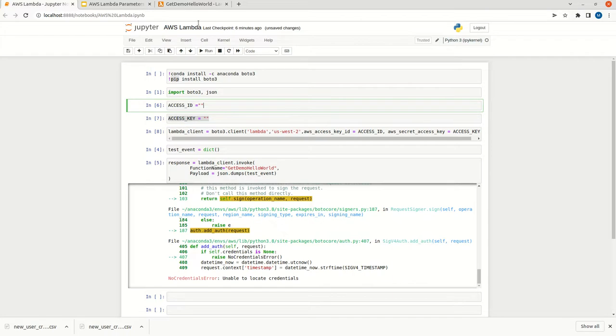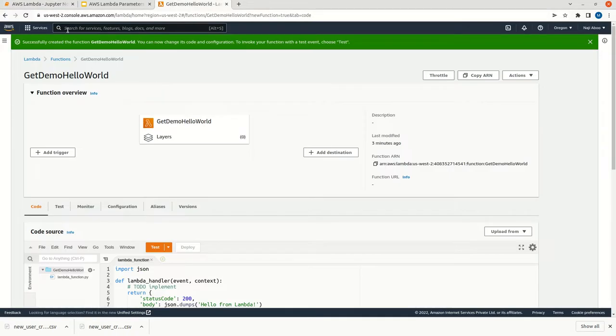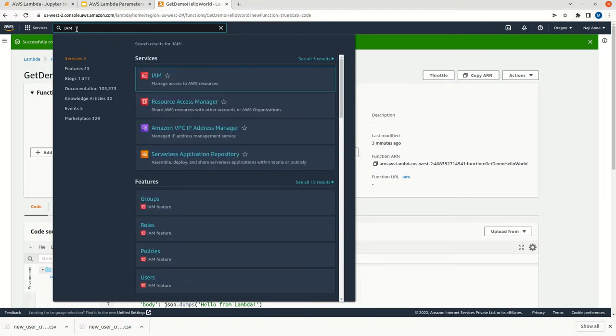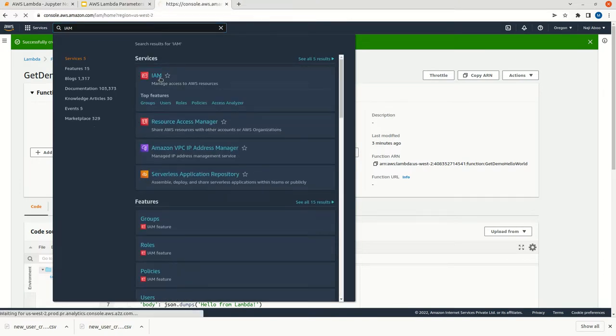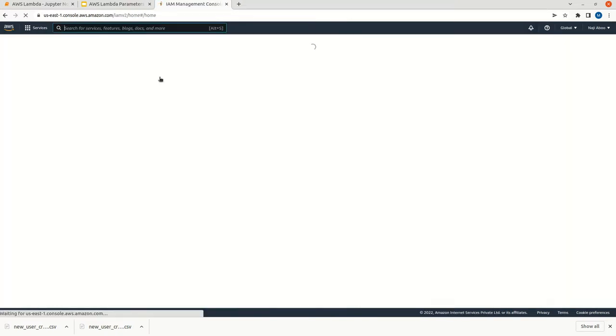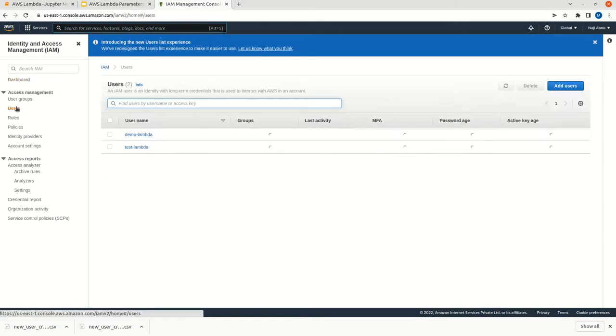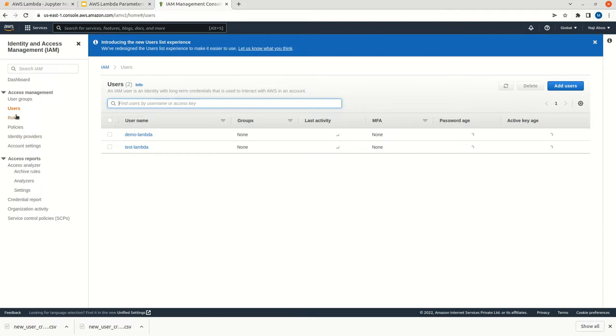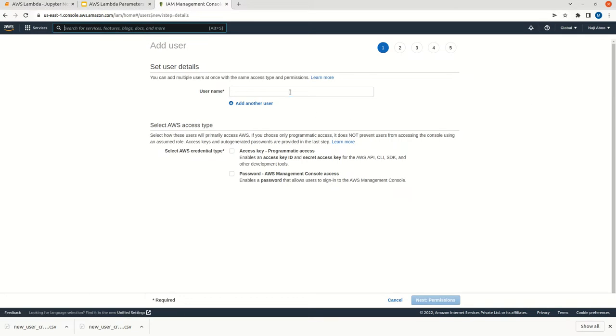For that, just go to the console. In the search bar, just type IAM. Click on it. We can create a new user with this permission. Go to user. There is a left part menu called users. Click on it. Click on add user.